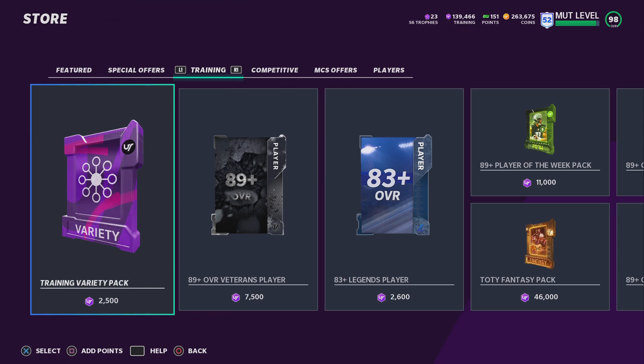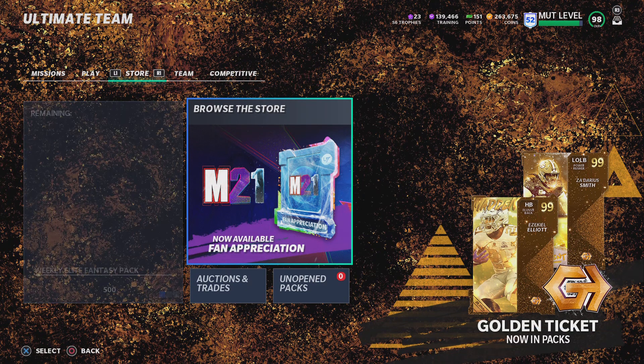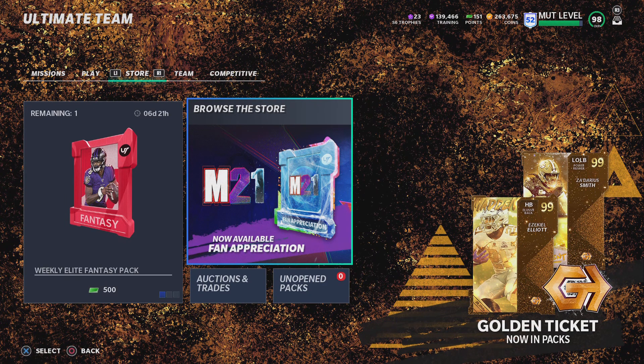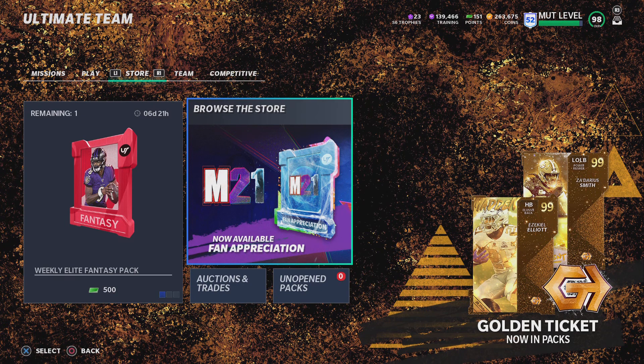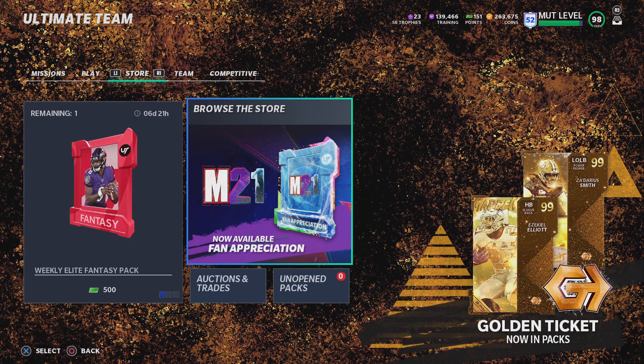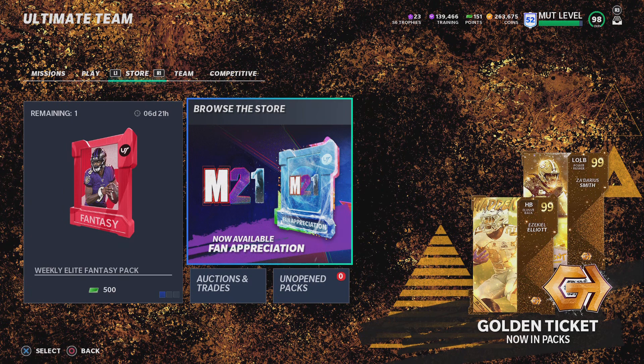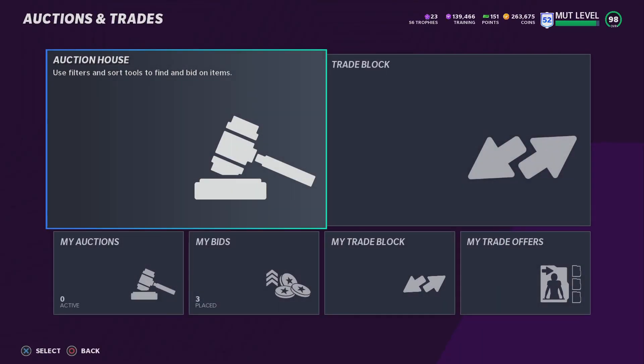How's it going everybody, once again my name is Mr. Champ Gamer. I'm back with another video here for you guys today and we're going to be attacking what's been annoying. Recently, yesterday was just terrible. Golden ticket pools - we get Ezekiel Elliott today and Jadarius Smith.